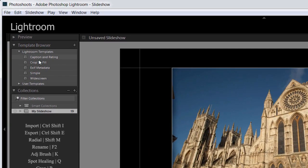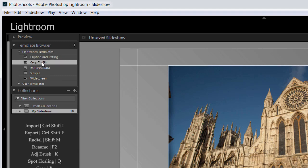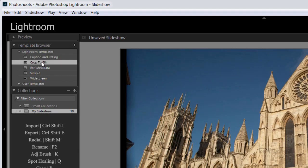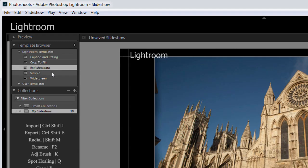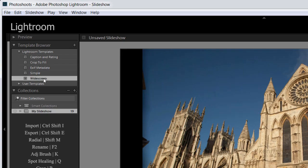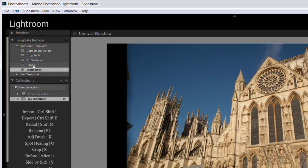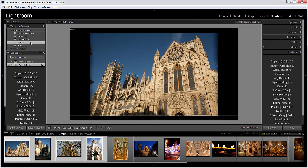We can see here there's the ones that ship with Lightroom. We've got one called Caption and Rating, Crop to Fill, Exif Metadata, Simple and Widescreen. I'm going to start off just with the simple one. They all have little different quirks, but I'll start off with simple. And what this has got is a nice black background and a little logo thing in the corner.